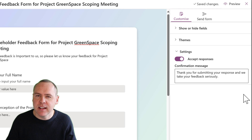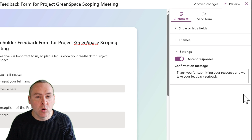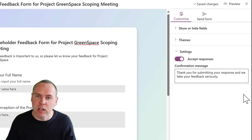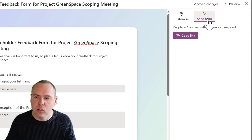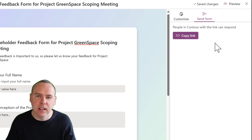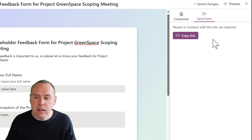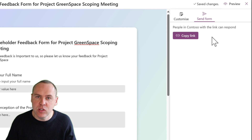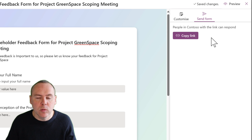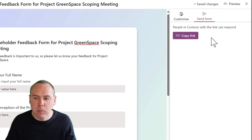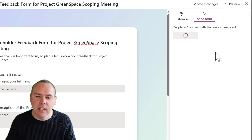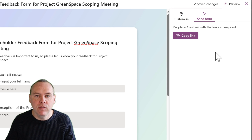We're not going to want to give respondents access to the list directly, because we only want them to provide a response. So all we need to do is go to Send Form and click on Copy Link. It is important to note that today it is only supported for one single link type — people in your organization having the ability to respond. Yes, it's not supported for externals or specific people. But I can click on Copy Link and share that on an email or website to have people fill in that information.